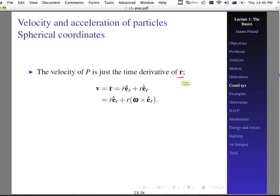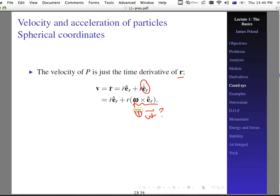The velocity of p is just a time derivative of r. If you know the position vector, you know everything. Always find the position vector first, then take one or two time derivatives depending on what you need. The velocity is r-dot e-sub-r plus r e-sub-r-dot. We know the time derivative is omega cross e-sub-r, but again we're left with the question: what is this omega vector?